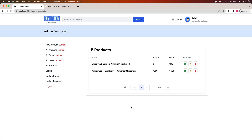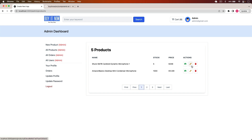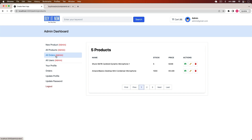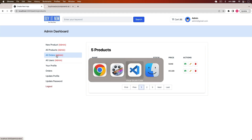Welcome back to this channel. In our previous videos we handled the product resource — we can create a new product from the admin panel, view, upload images, edit and delete the product. In this video we will handle the orders part: we will display all the orders and also display the order details. Let's first get all the orders and display them in the admin panel.